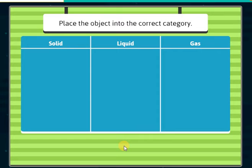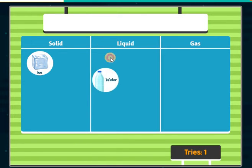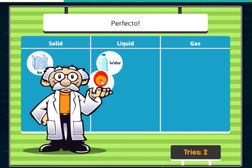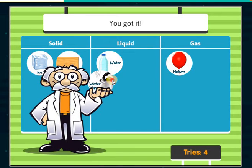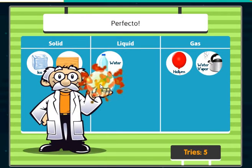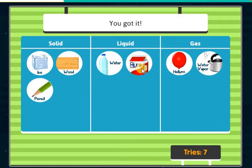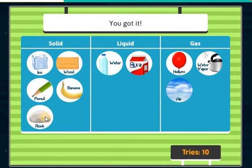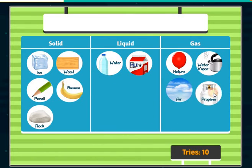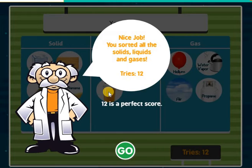Place the objects into the correct category. Ice cube — you got it! Water — perfecto! Helium — you got it! Wood — you got it! Water vapor — perfecto! Pencil — perfecto! Milk — you got it! Bananas — you got it! Air — perfecto! Rock — you got it! Propane — you got it! Juice — you got it! Nice job! You sorted all the solids, liquids, and gases.